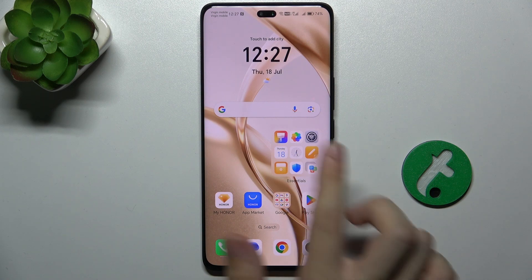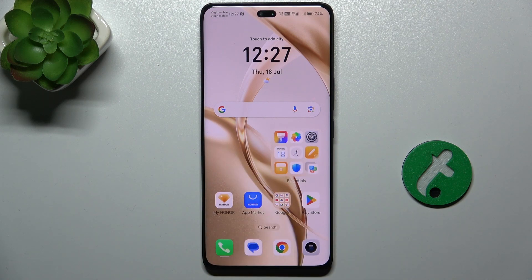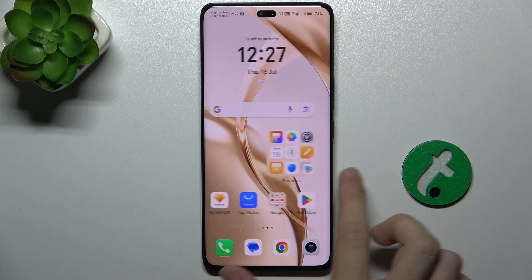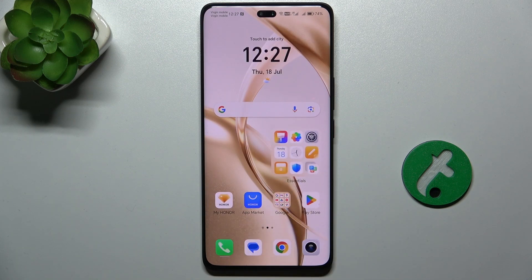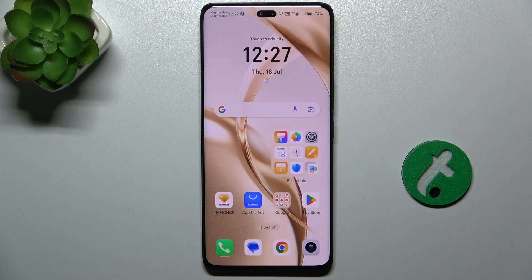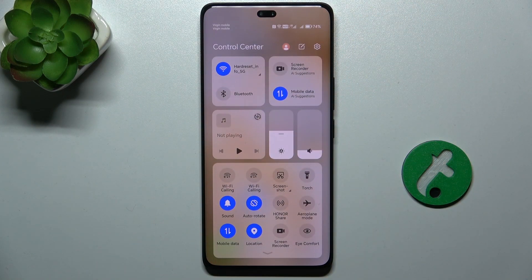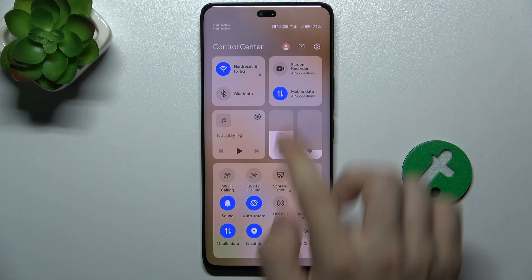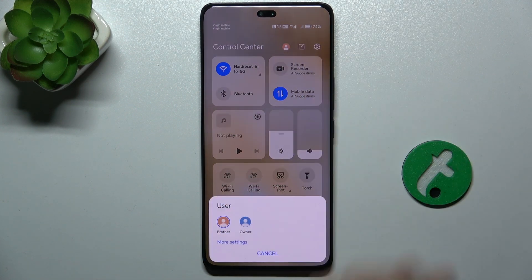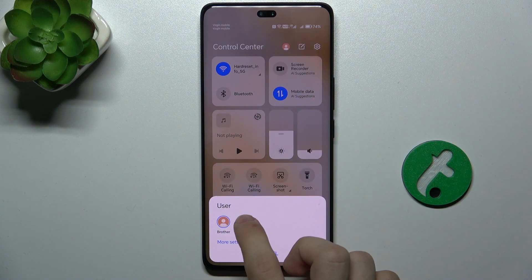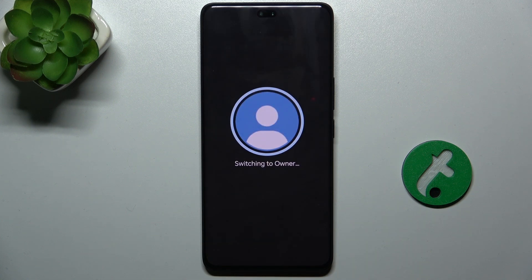And here is my second user account that I can use. To switch between users, slide down from the top-right part of your screen, click on the user profile icon, and change the user.